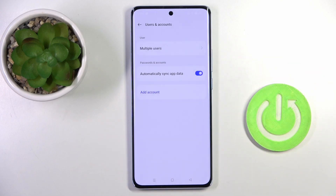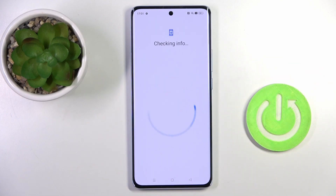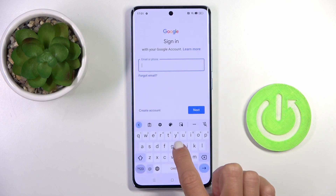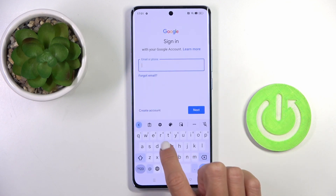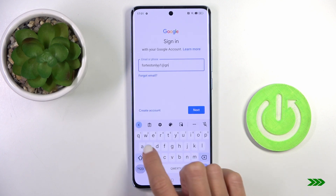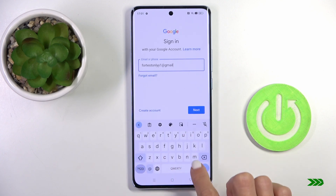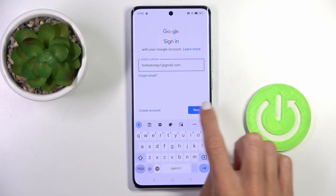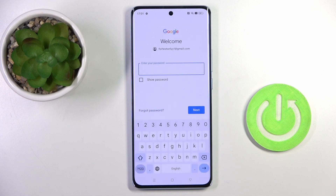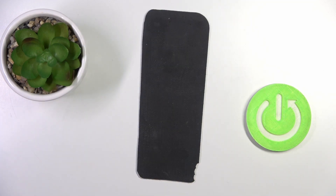Now select Google, and provide your email address or phone number, whatever is connected with your account. Now it's time to enter the password, so let me do it off the screen.